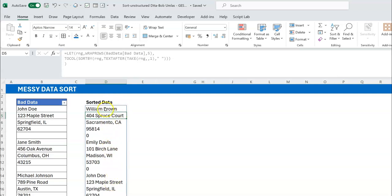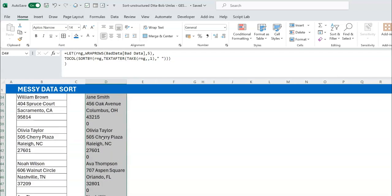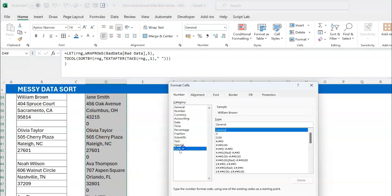There are a few things to clean up. Wherever there should be a blank, you now have a zero — that's a result of the general formatting and using TOCOL. One way to fix it is via custom formatting: press Ctrl+1, go to Custom, and set up a format where zeros show up as nothing. But if I have zip codes that are numbers, I still want those to display.